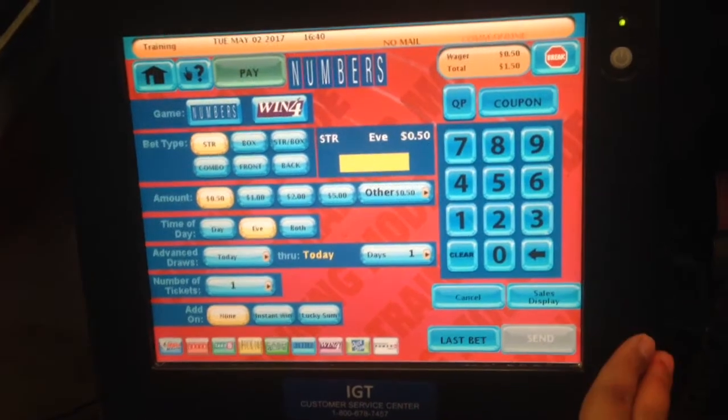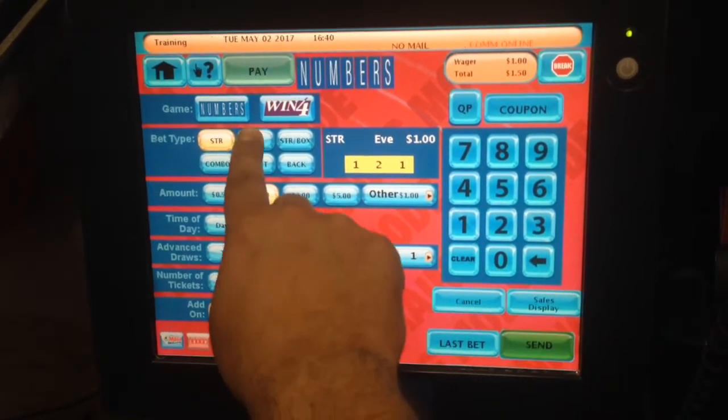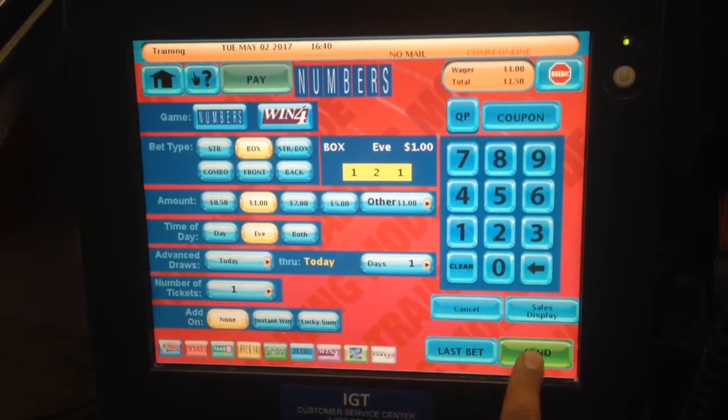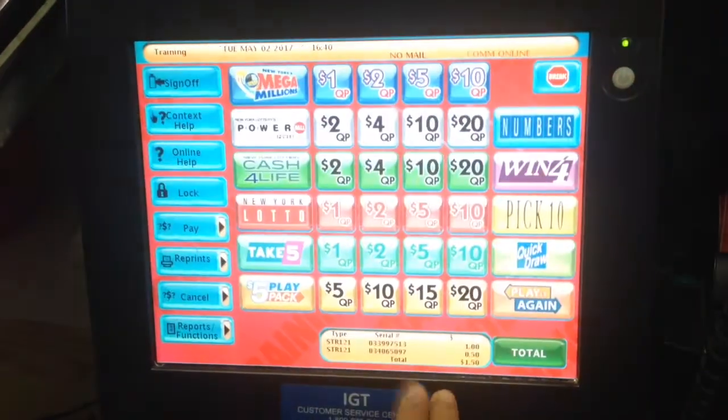Now, let's say, for example, if they want to play a box. So one, two, one, dollar box. That's all you have to do. It's very simple, very easy.